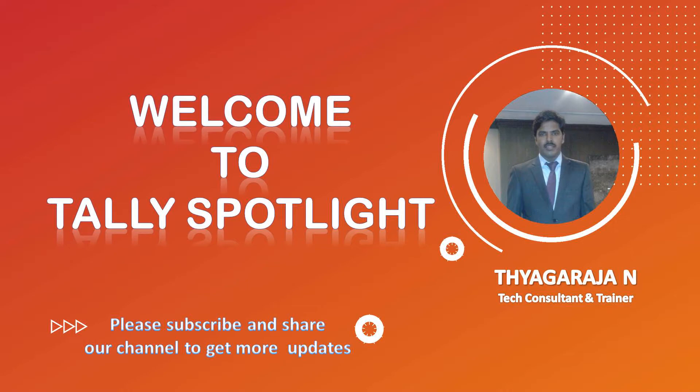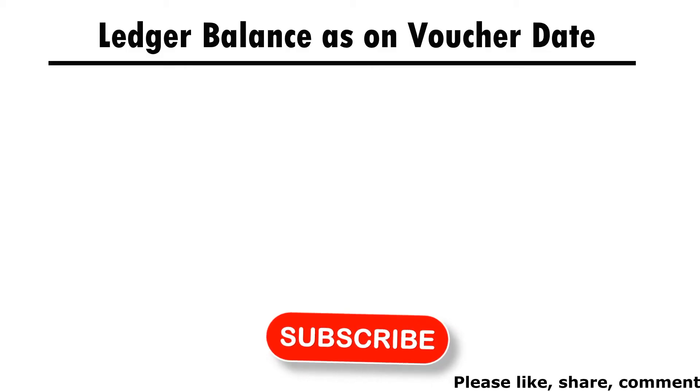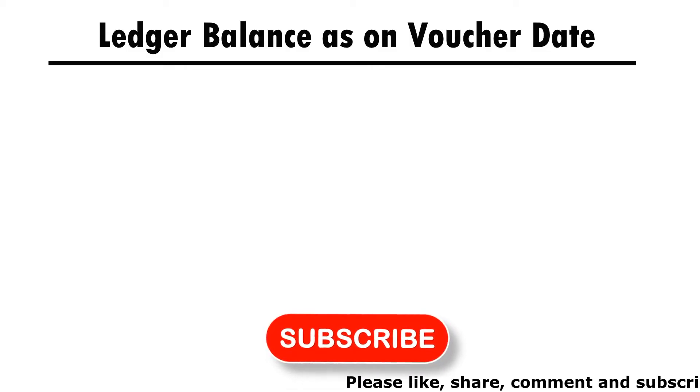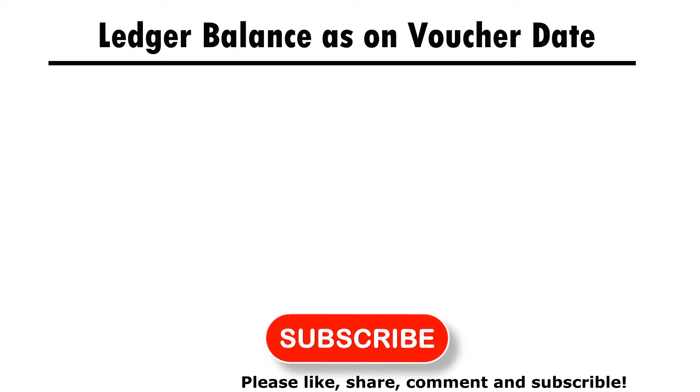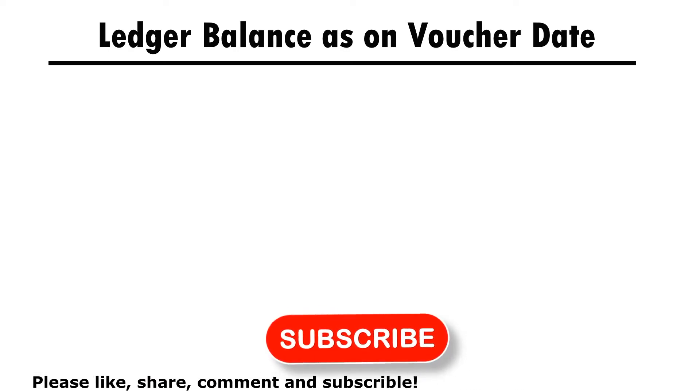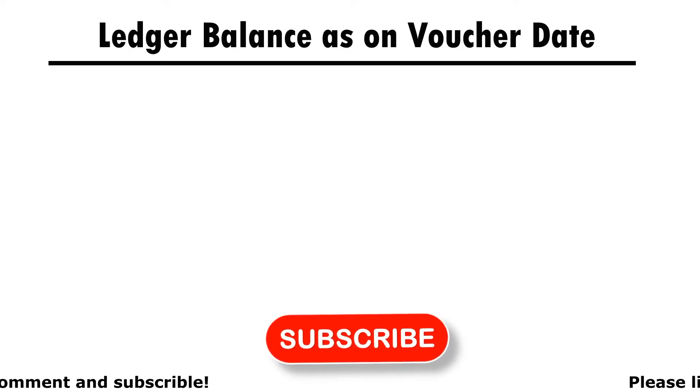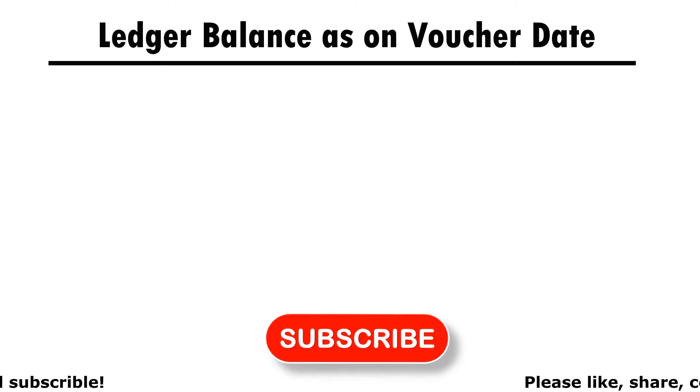In this session, we are going to see Ledger Balance as on voucher date. Before getting into the session, if you are new to this channel, please subscribe our channel and click on notification bell to get more future updates.